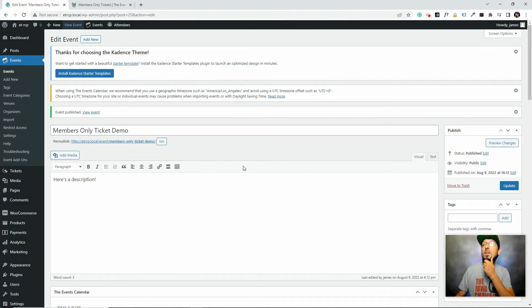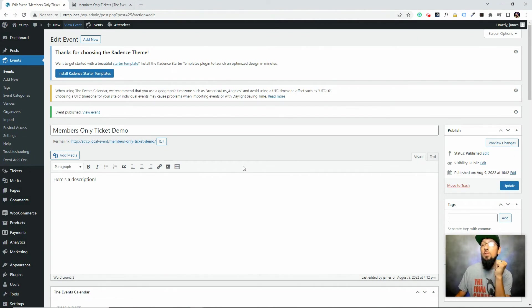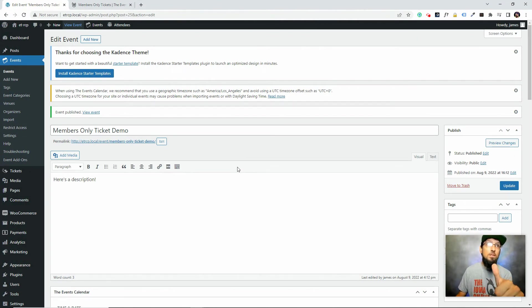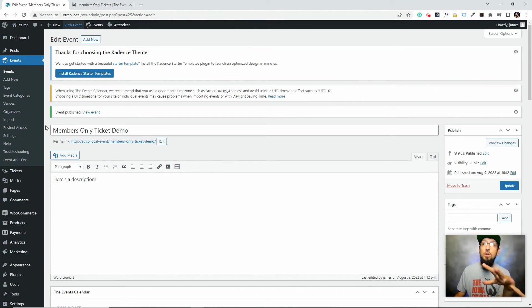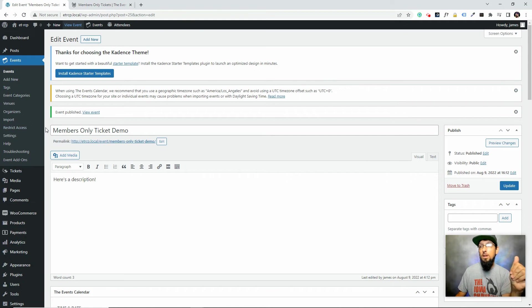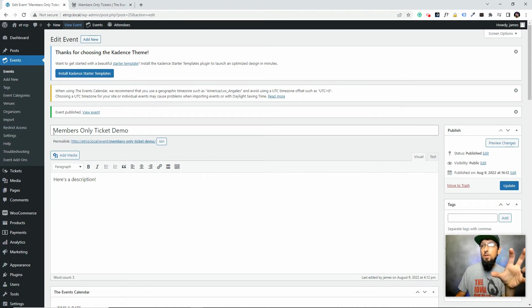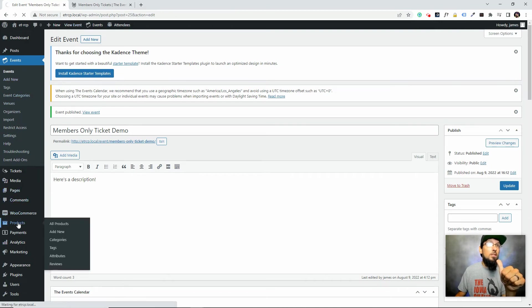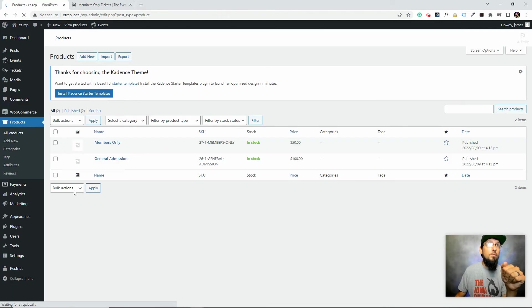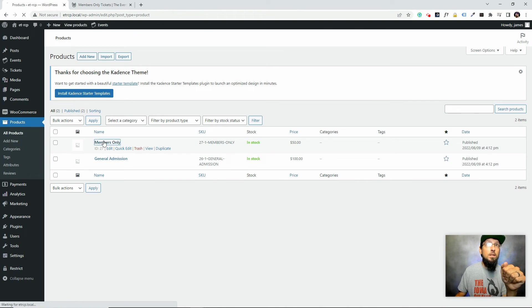Now the thing about Event Tickets when you connect it with WooCommerce: when you create a ticket, it actually also creates a product in WooCommerce. So typically you don't go into the WooCommerce products and mess around. But in this case, we're going to actually need to go into the products section of WooCommerce.